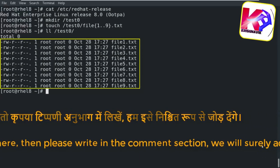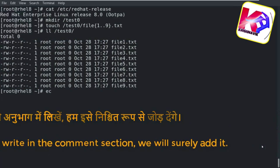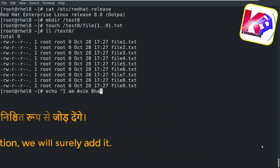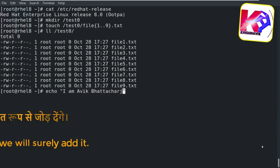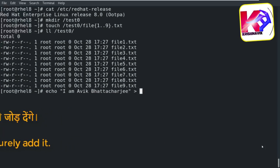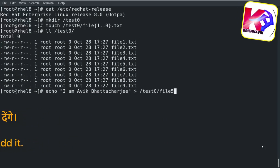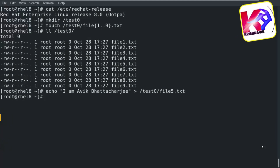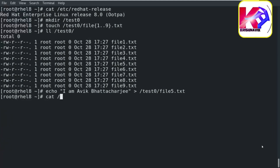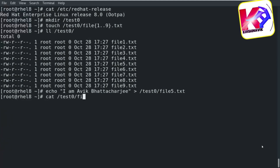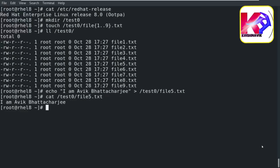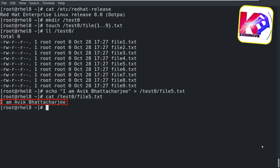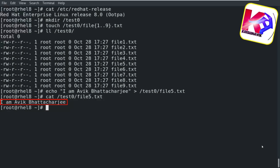All files are empty. Now, through the following command, I am going to add a text line as content in a file. I have chosen file5.txt as the target file. Let's check — file5.txt has been edited with the text content successfully.